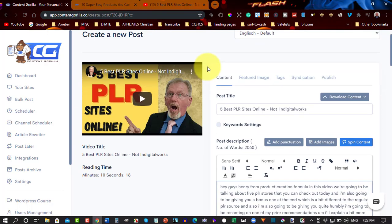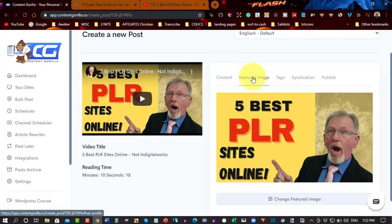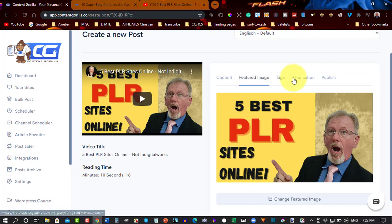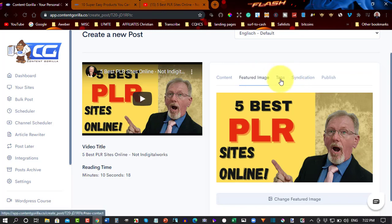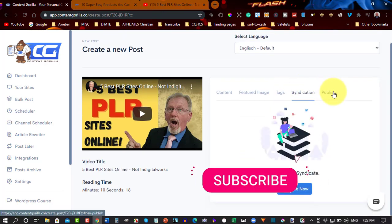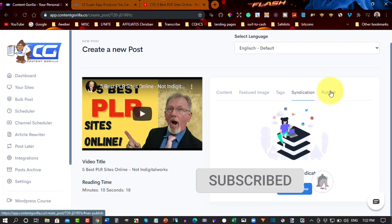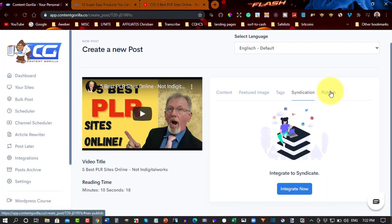Okay, so what we can do now, you've got here your feature image, so it shows you that. It also shows you the tags. Any syndication, you can have that all set up. And there's also Publish.